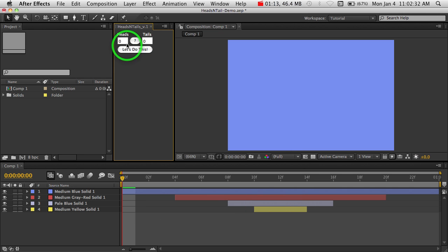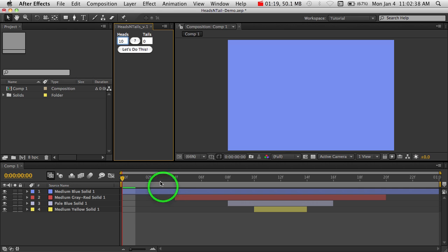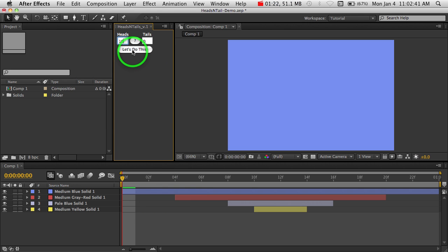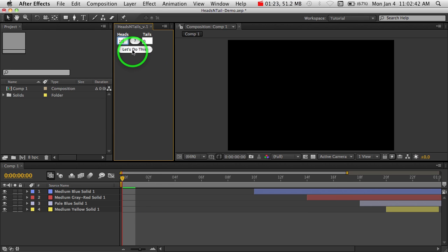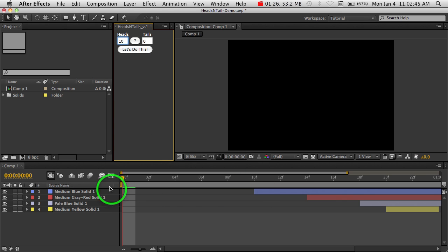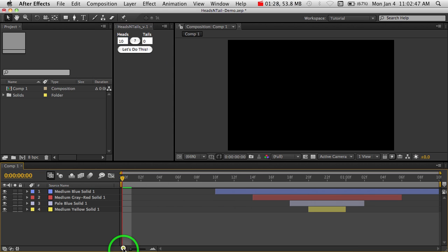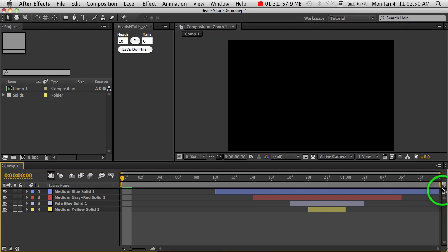And what we'll first do is type in, we'll say we're going to add 10 frames to the head of this particular timeline. We'll say, let's do it, and you can see right here the 10. We've added 10 frames at just the beginning, and the end is still where it's at.